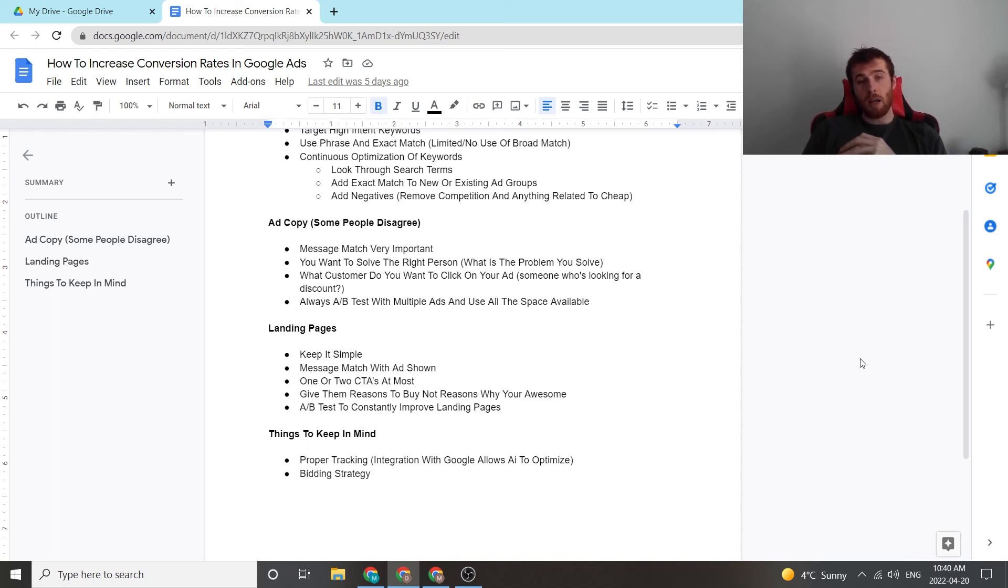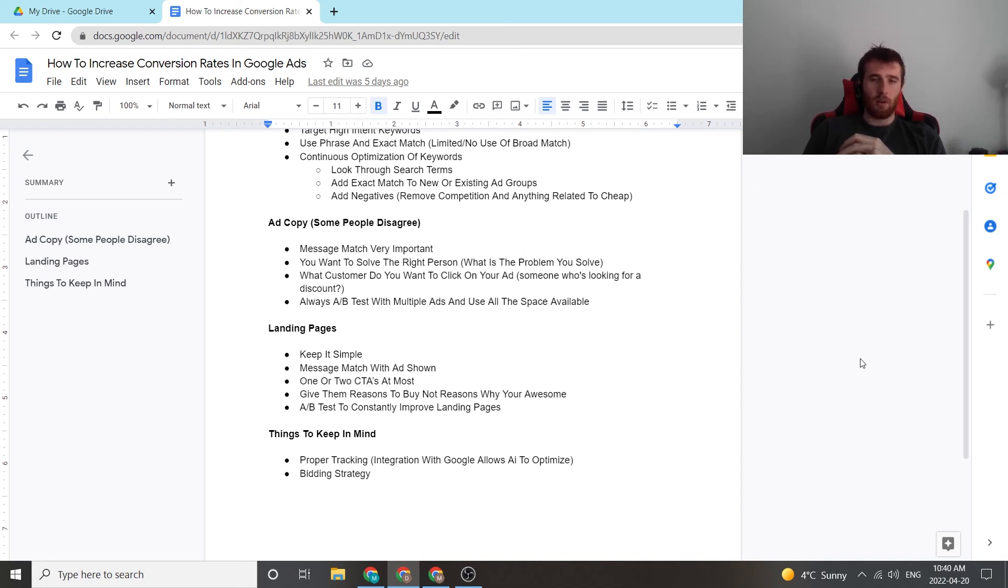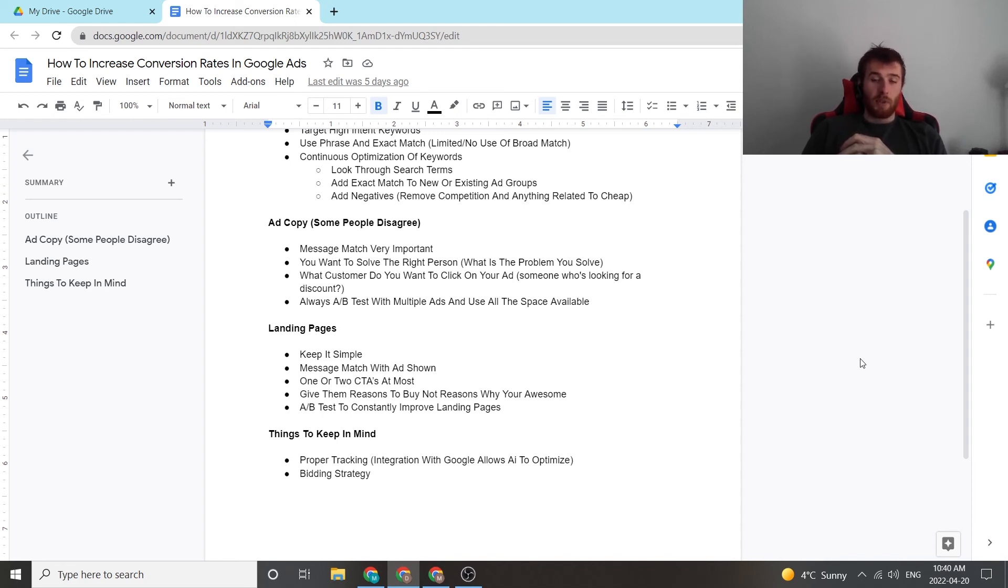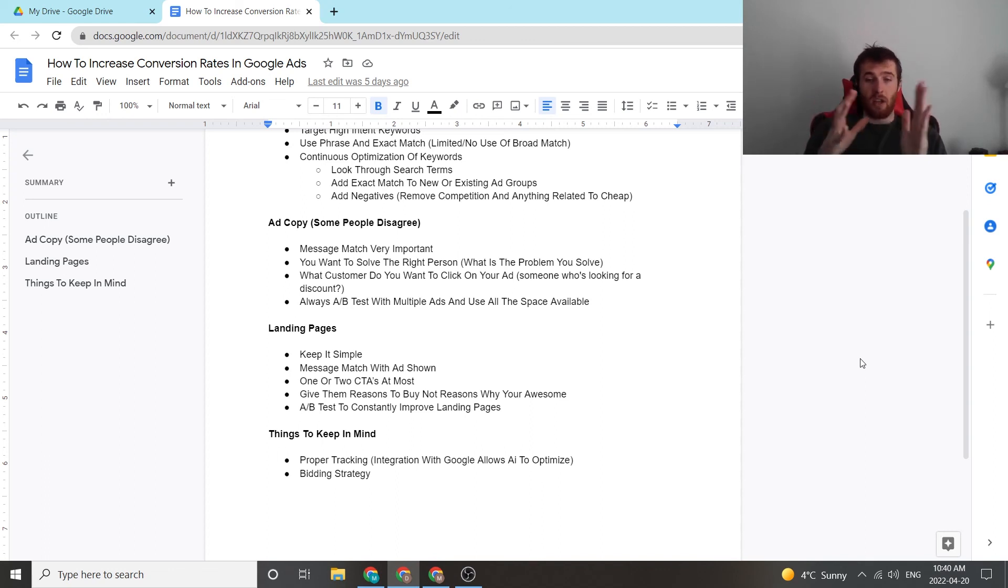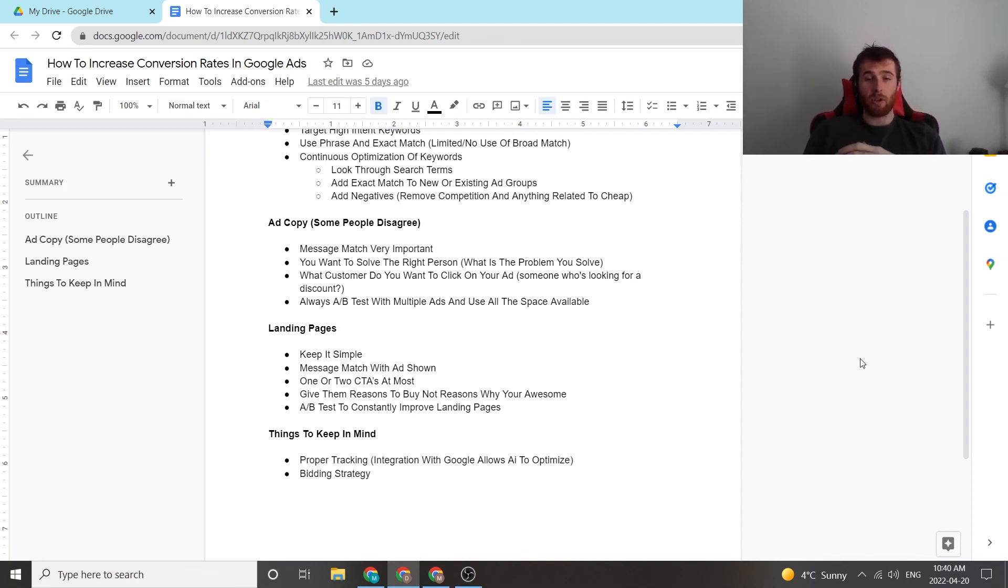Things to keep in mind overall, proper tracking, this is especially very relevant with Google's AI. So if you're running an automated bidding strategy, if you don't have proper tracking, it won't optimize because Google won't have the data. But you need proper tracking to allow Google's AI to optimize, figure out which keywords are running well, and then allow it to make adjustments in order for it to have higher conversion rates and generate you a lower cost per lead. So proper tracking is also something to keep in mind.